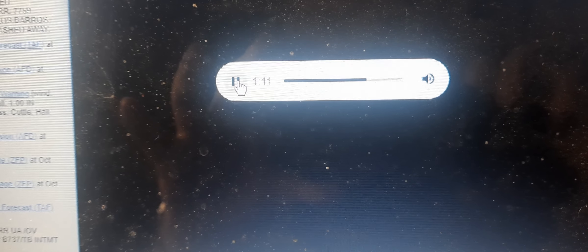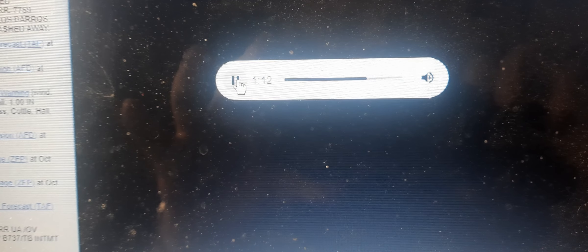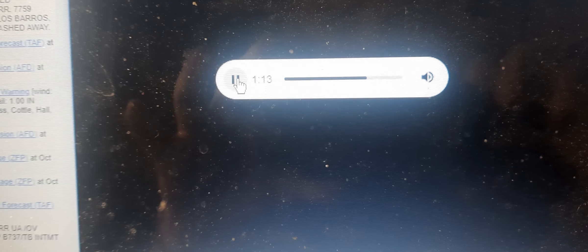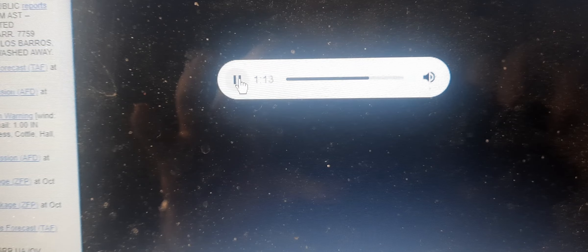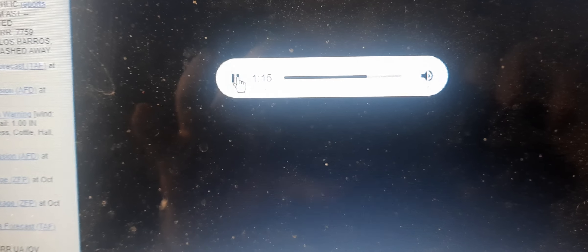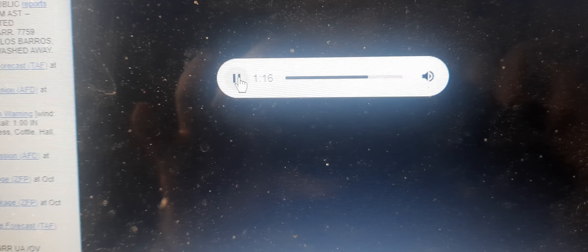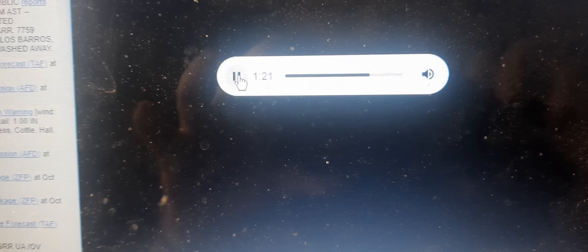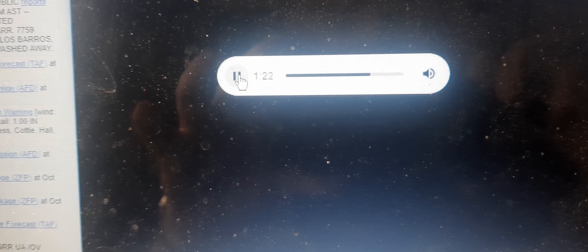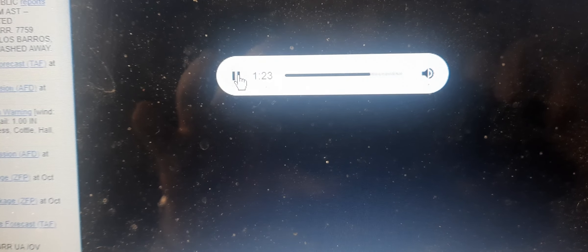Locations impacted include Memphis, Hedley, Lakeview, Northfield, Estelline, and Plaska Community. For your protection, move to an interior room on the lowest floor of a building.